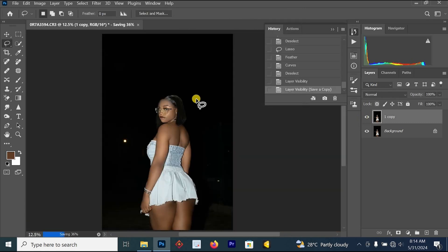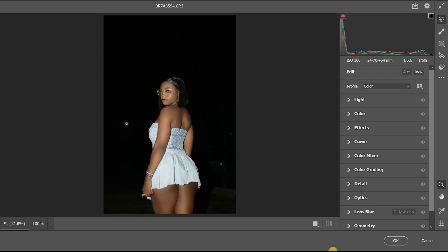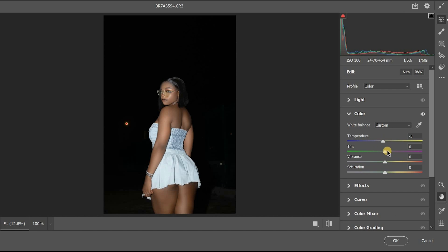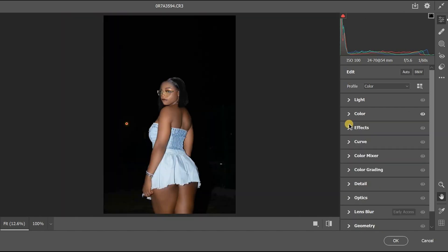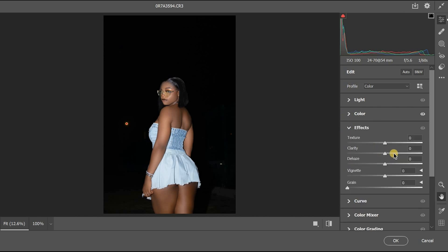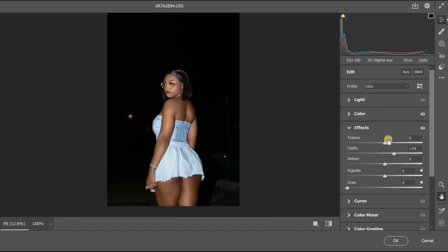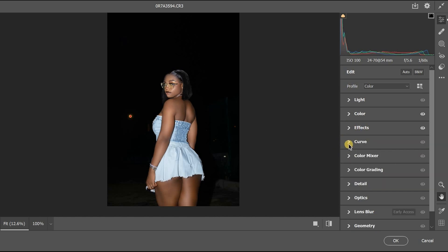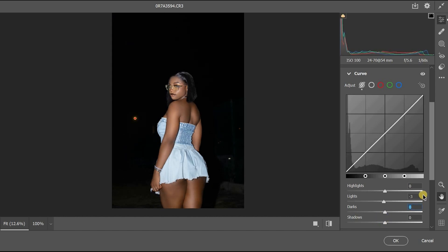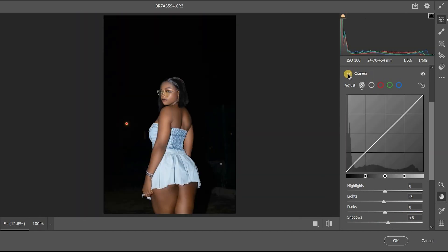Now open the Camera Raw filter by pressing Ctrl+Shift+A. Once open, reduce the temperature a little, increase the tint to +8, bump the vibrance to 57, increase clarity to around 24, and increase dehaze to +3. Then go to the curves area and lift the darks slightly — we don't want too much dark on the image.